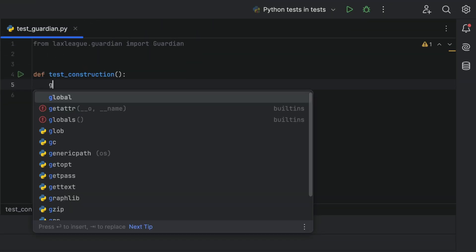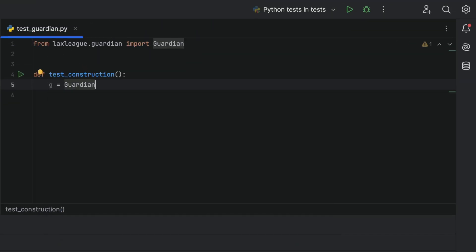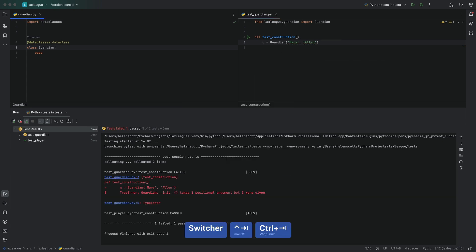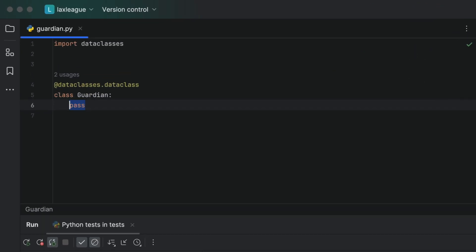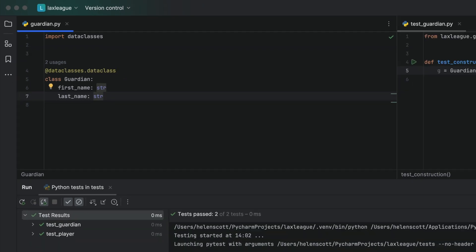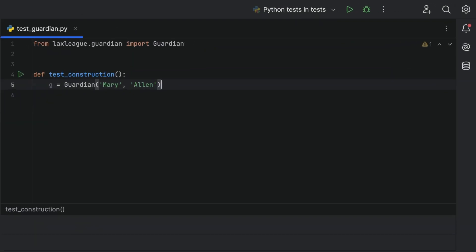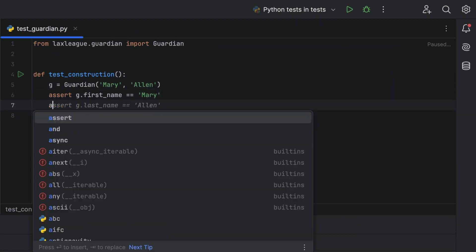We can test the construction of our Guardian class, and since it's failing, we know we need to go over to our code, add the missing constructor in order for our test to pass. Same again, we'll make a meaningful test here to check that everything is working as we expect.